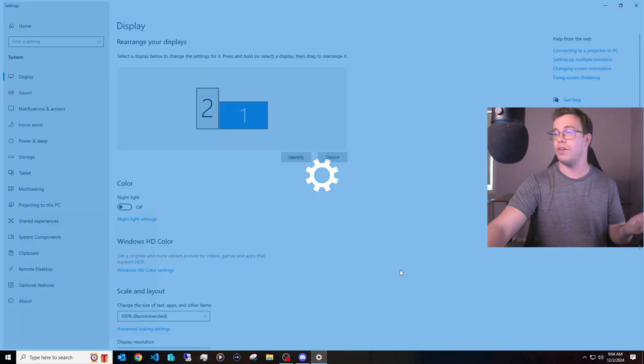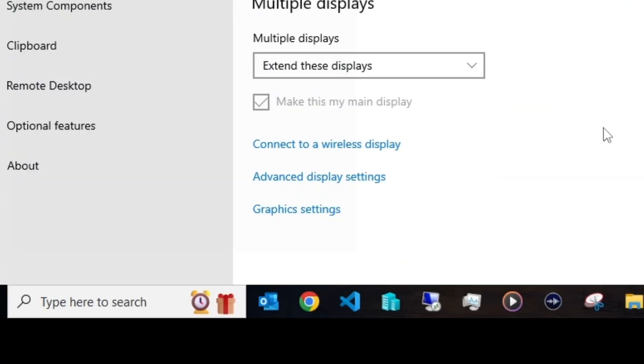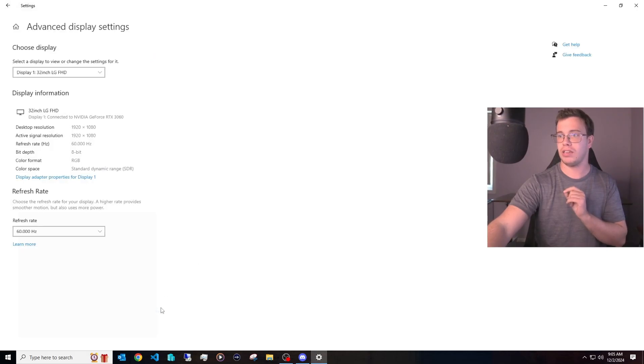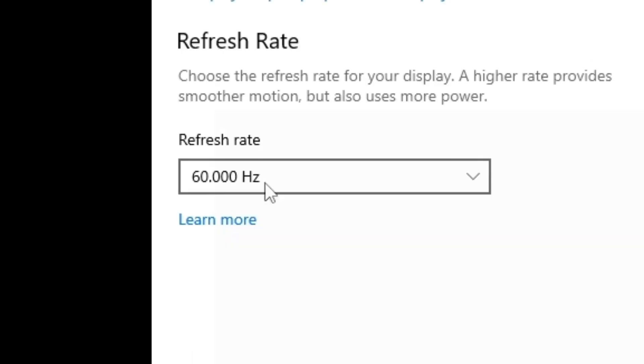Within Display Settings on Windows 10, scroll down until you see Advanced Display Settings. In there, you'll see a refresh rate option — toggle it to your desired refresh rate. For me this monitor is only 60Hz, but if you have a 240Hz monitor, you do the exact same thing. And that's how you set the refresh rate for your new monitor.